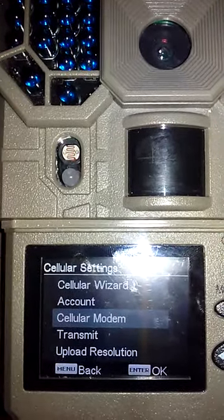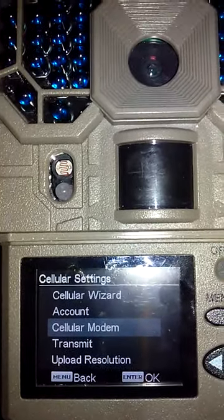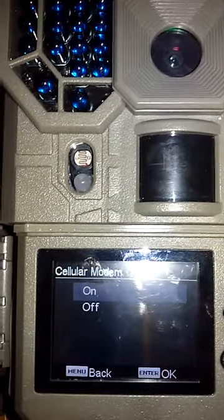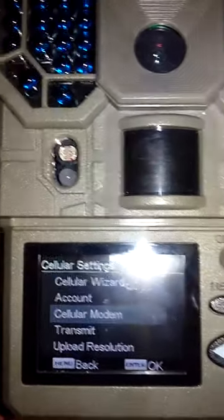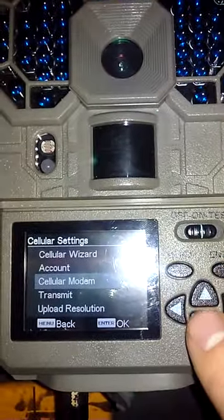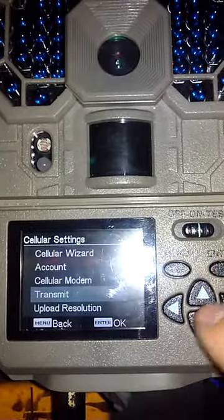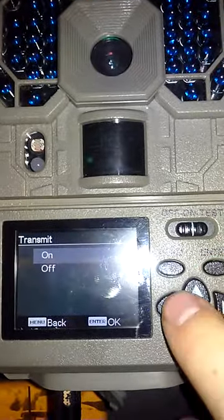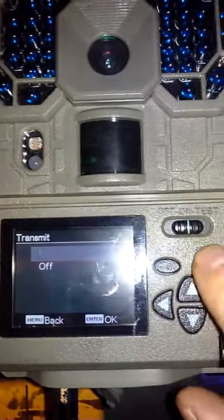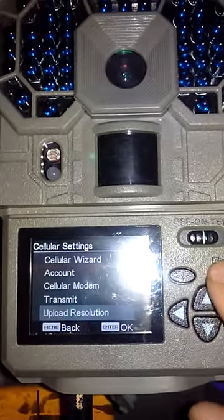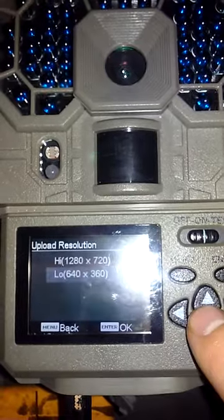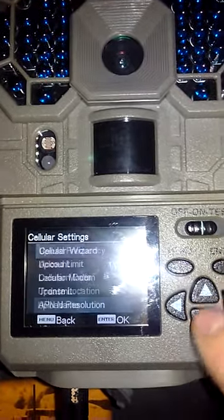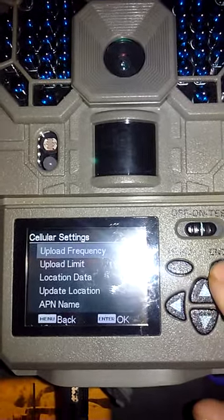Come back here, and then you're going to go to cellular modem. Make sure to press enter for on. Transmit, press enter. Make sure to press enter for on. Upload resolution, high or low, whichever you decide.